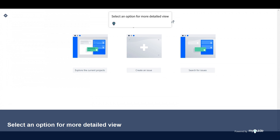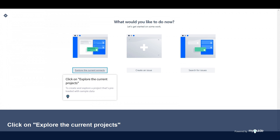Select an option for more detailed view. Click on Explore the current projects to create and explore a project that's preloaded with sample data.